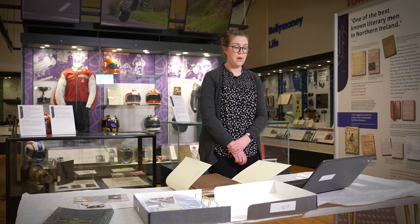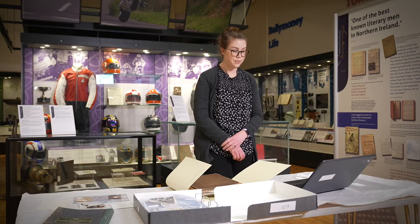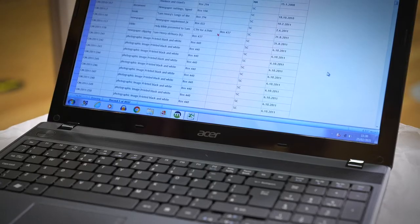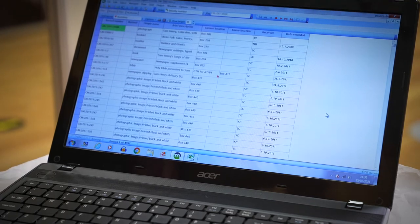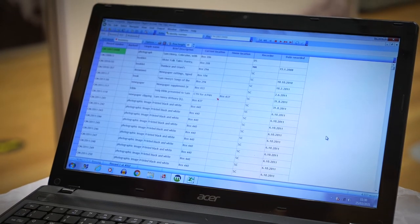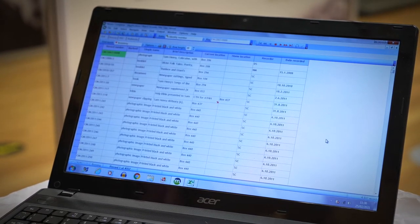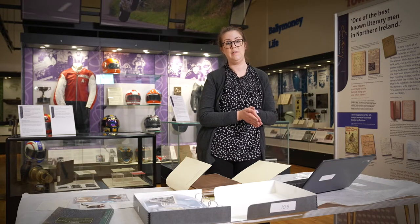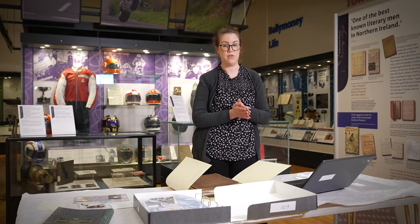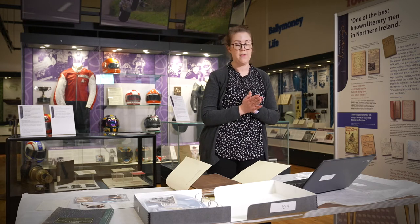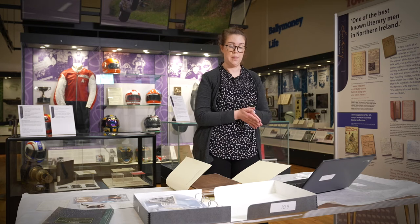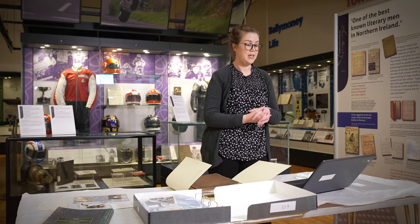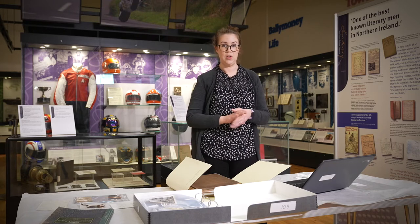In the museum we use a program called Modes Complete, which I have on the laptop here. On Modes Complete we document every single object within the museum collection. When something comes into the museum we fill out an entry form — the person donating the object signs and dates it, so every object has a unique entry number. From there we accession the object, so the object gets an accession number.